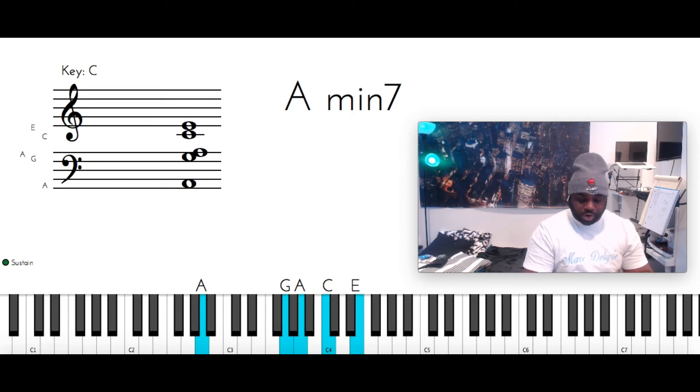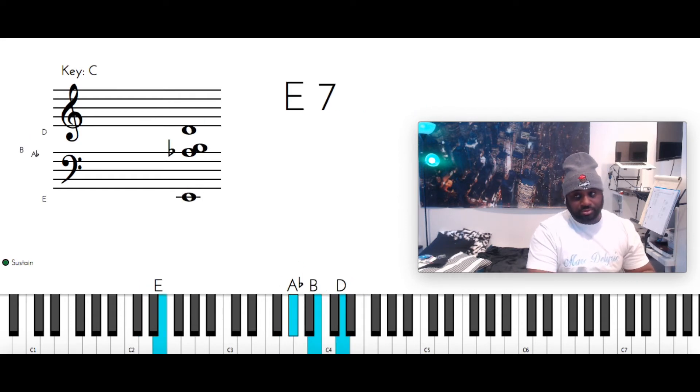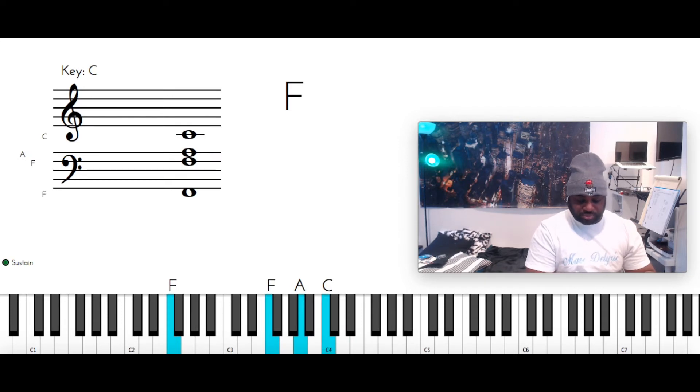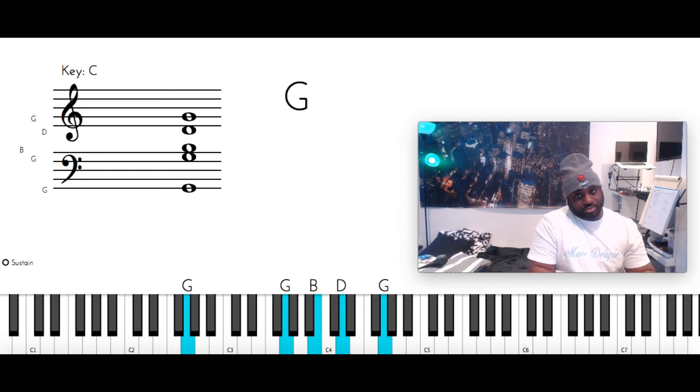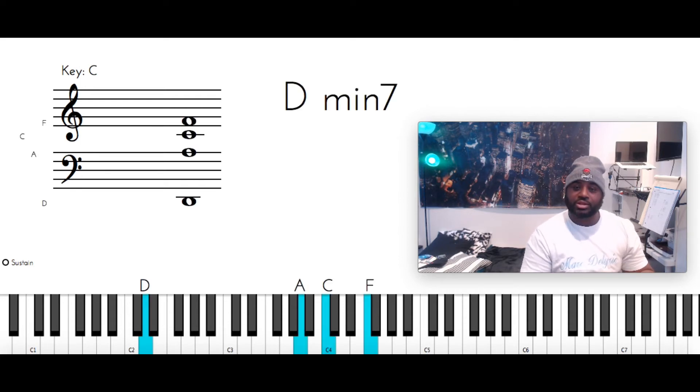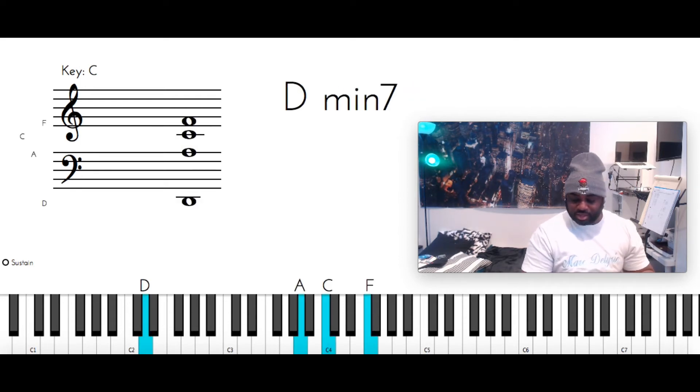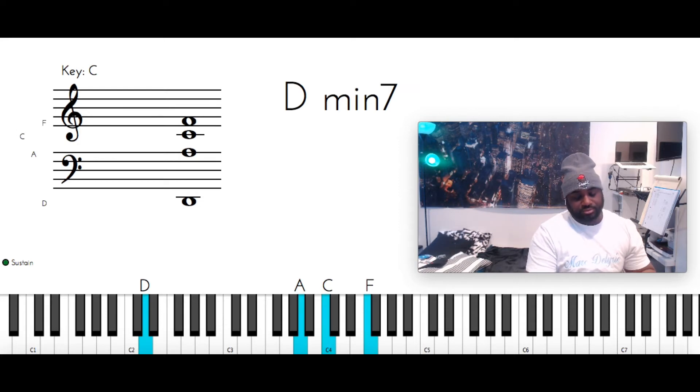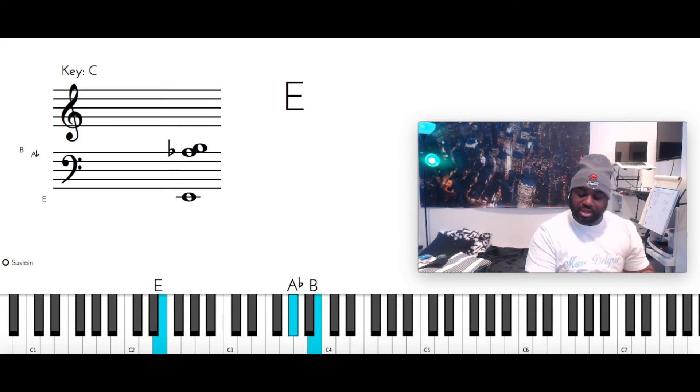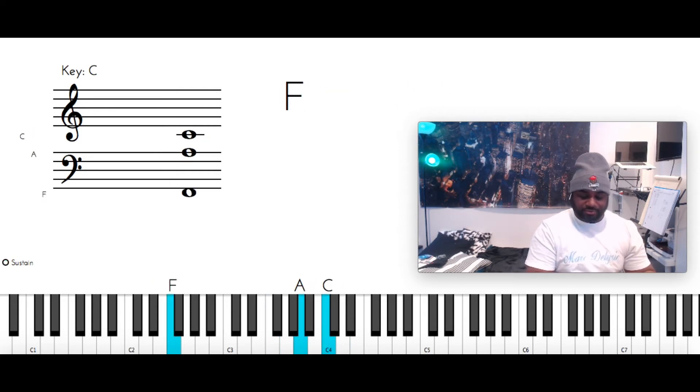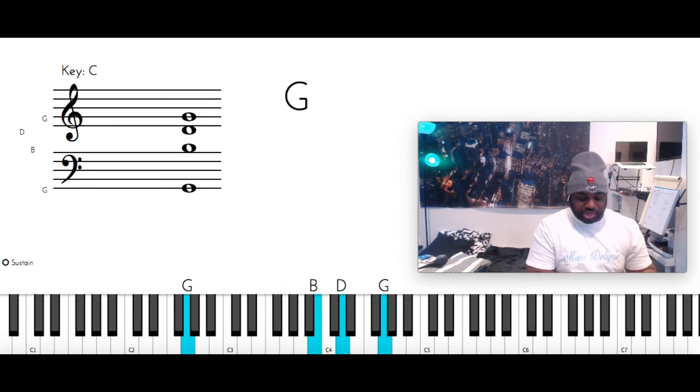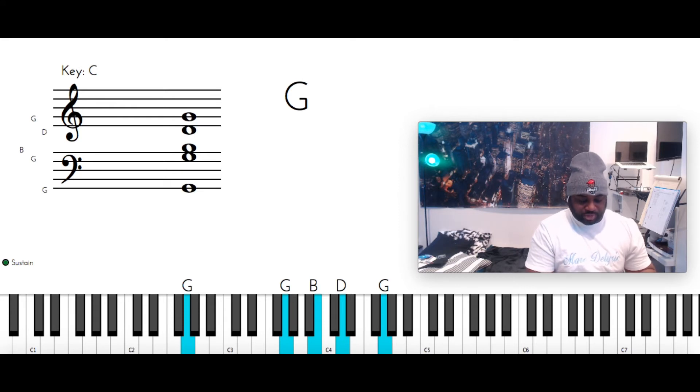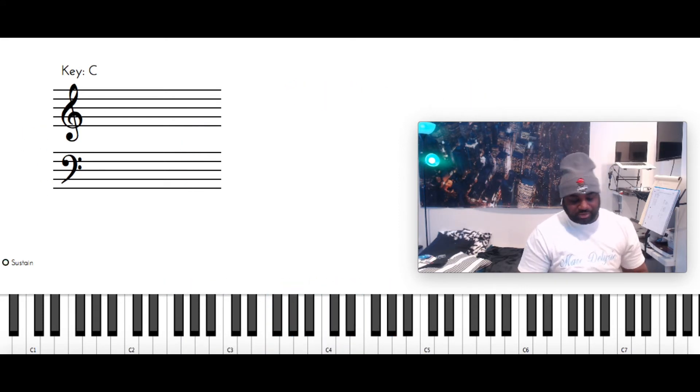Then when they go up, they go. So, that is D minor 7. D, A, C, and F. E 7. E, A flat. B, D. F major. F, F, A, C. Then G. You put the G on top. So, G, G, B, D, and G. Then you can go back to the end. Go back into that.